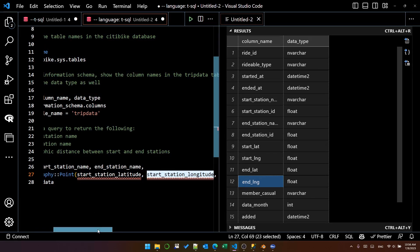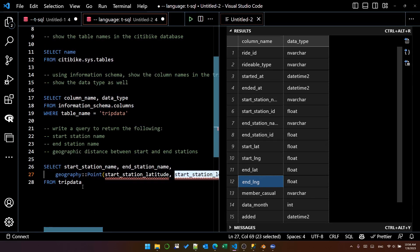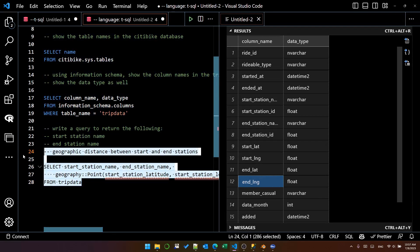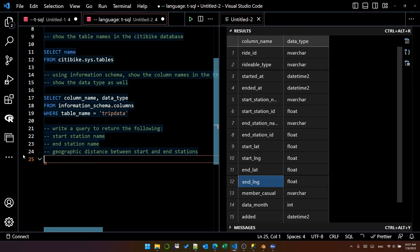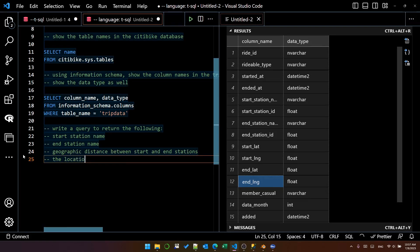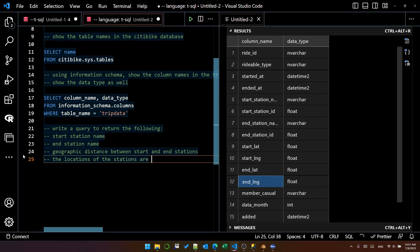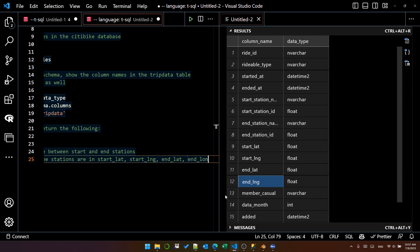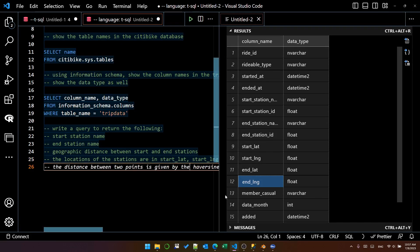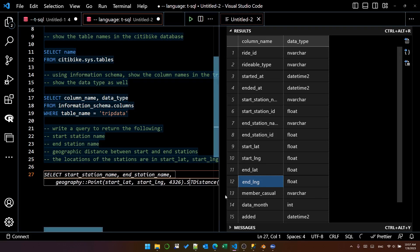That's actually not right. So let's be more specific and say the locations of the stations are in start lat. And you can see that it's autocompleted, but it's used lon instead of lng. So if I just change that, let's see what we get now.